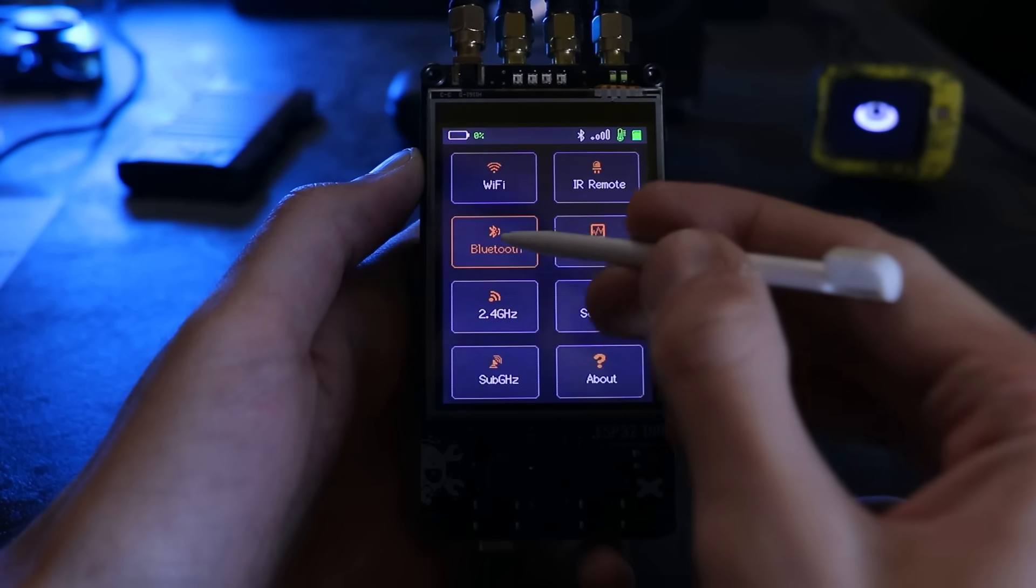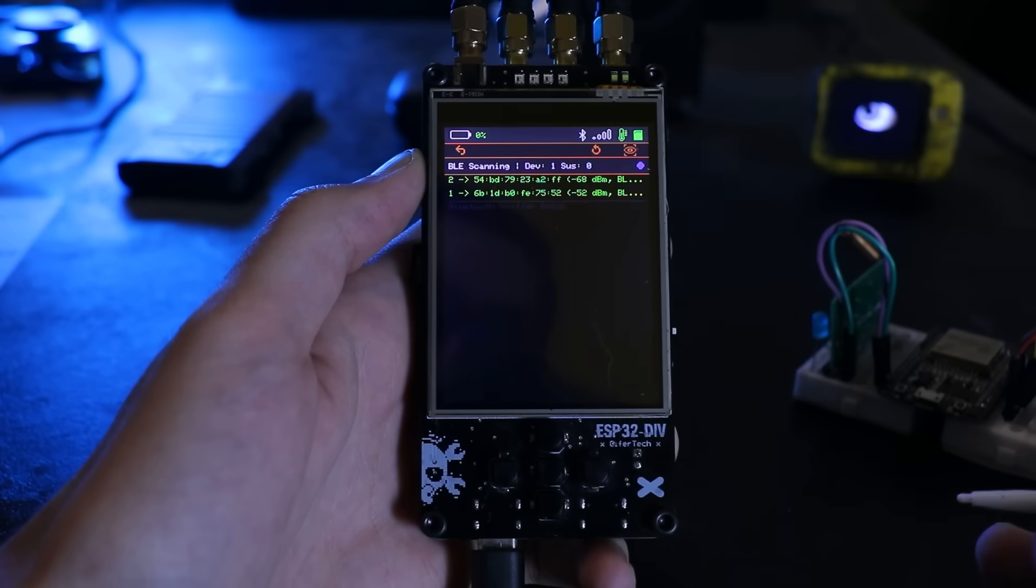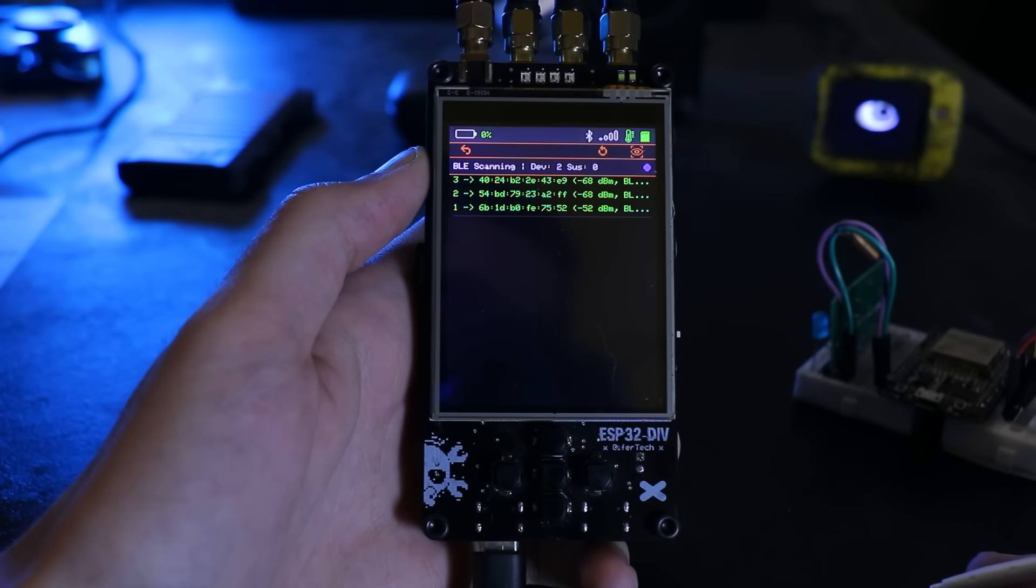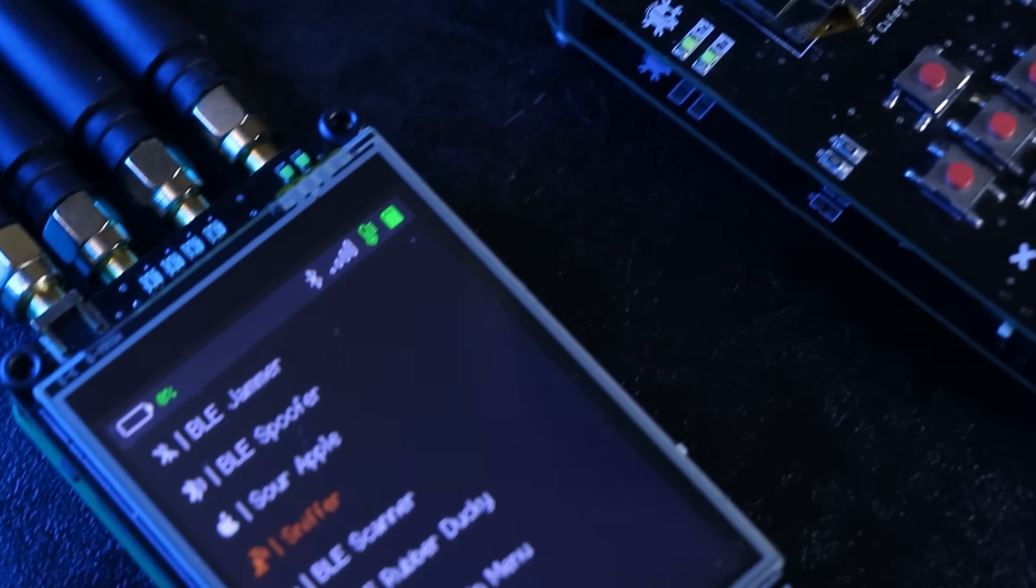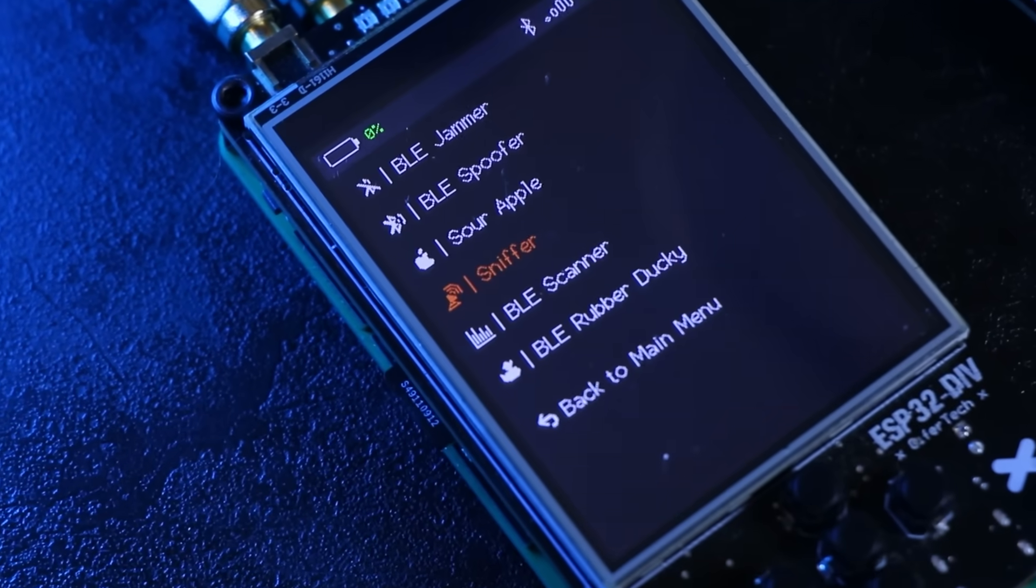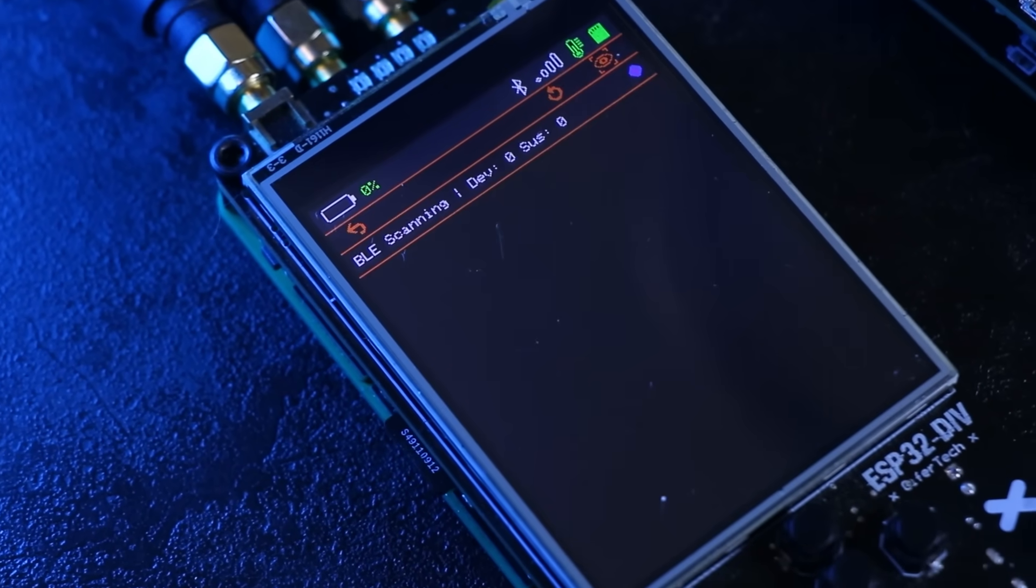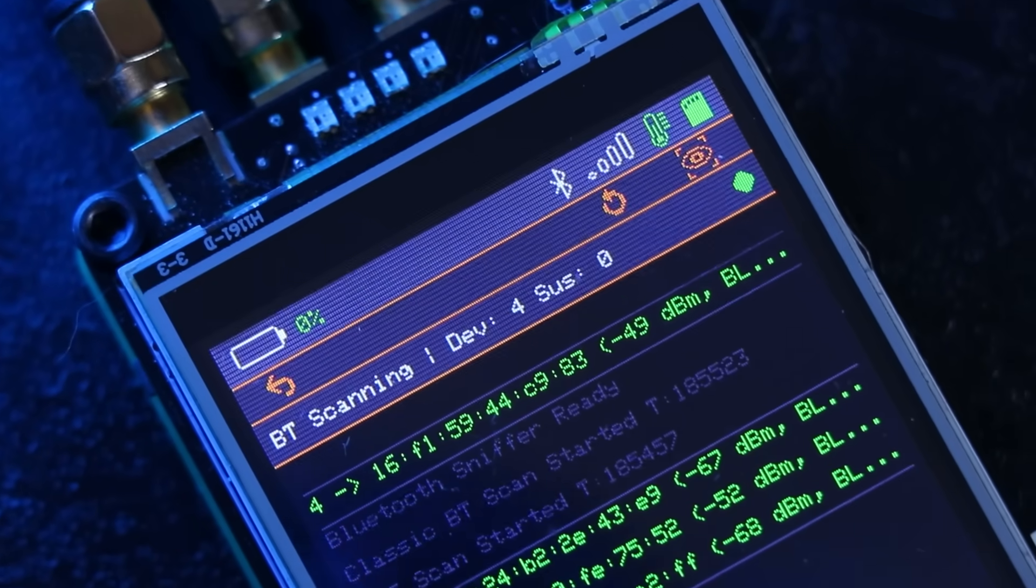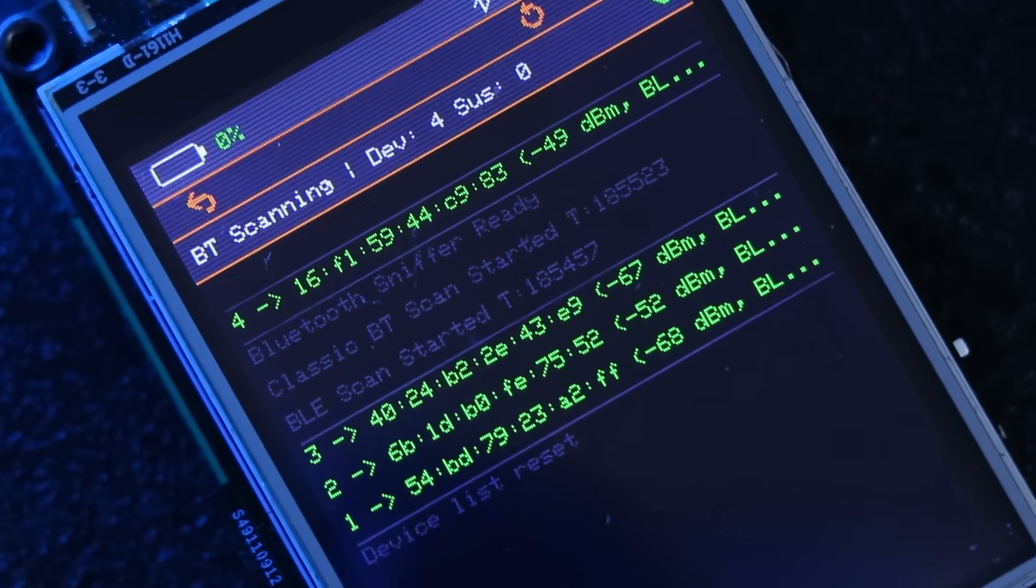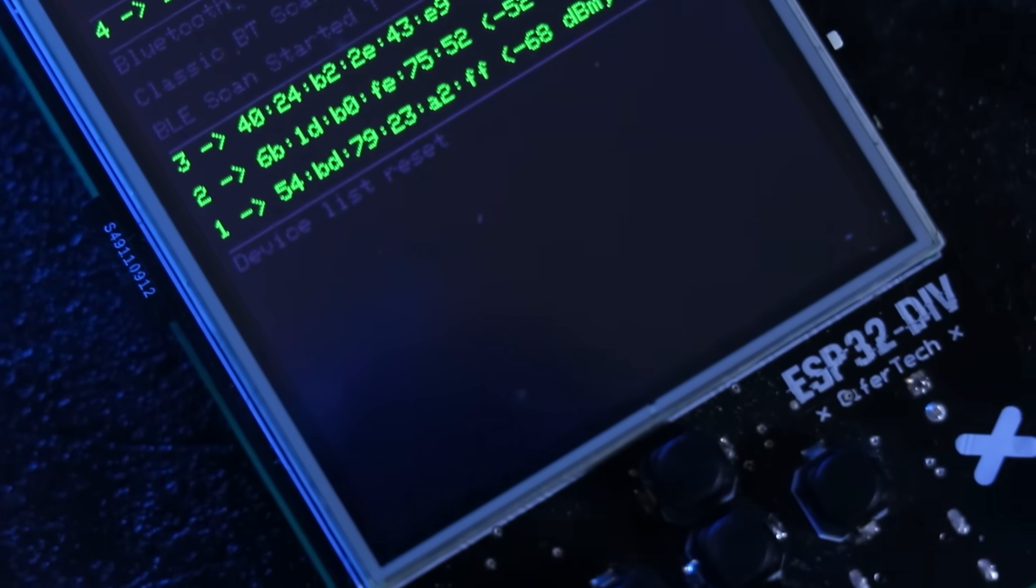BLE sniffer continuously scans for nearby Bluetooth Low Energy advertisements. Devices are tracked by MAC address, signal strength, packet count and last seen time. The firmware also applies simple heuristics - unusually high packet rates, strong RSSI or repeating patterns - and visually highlights suspicious entries.